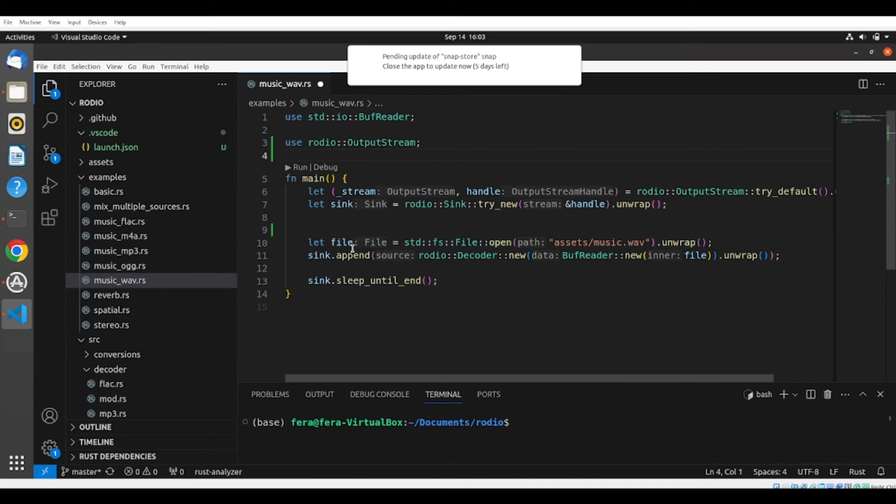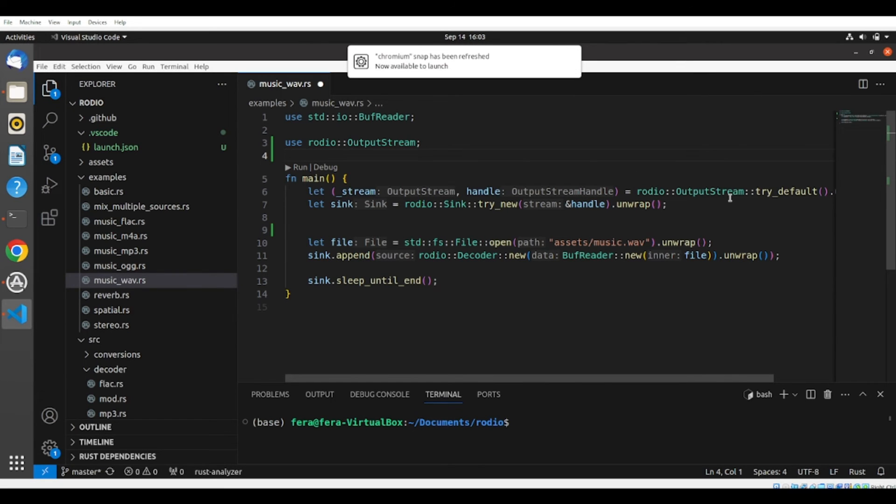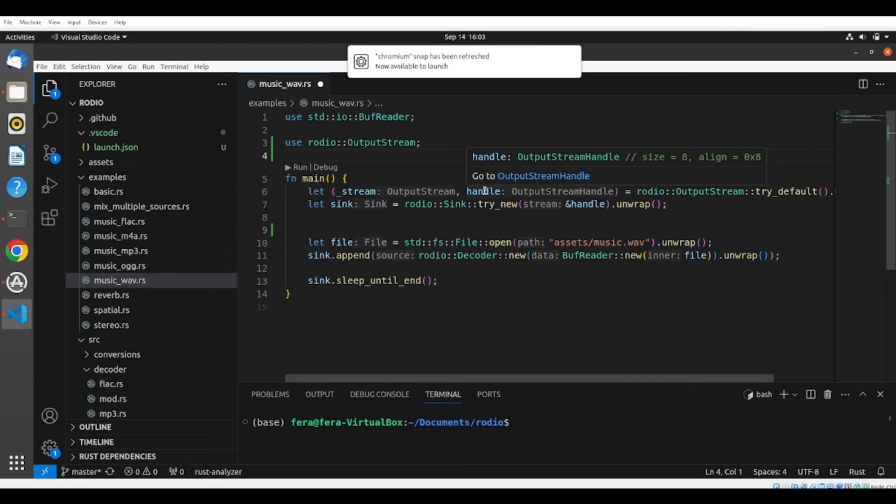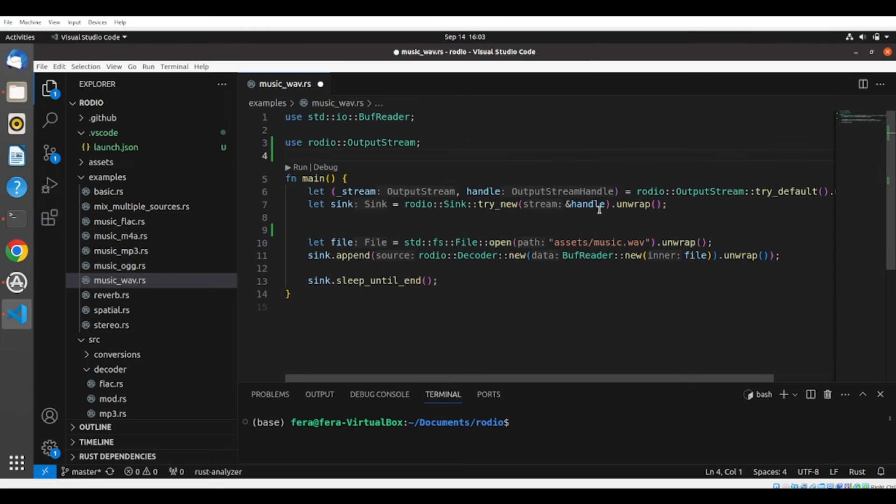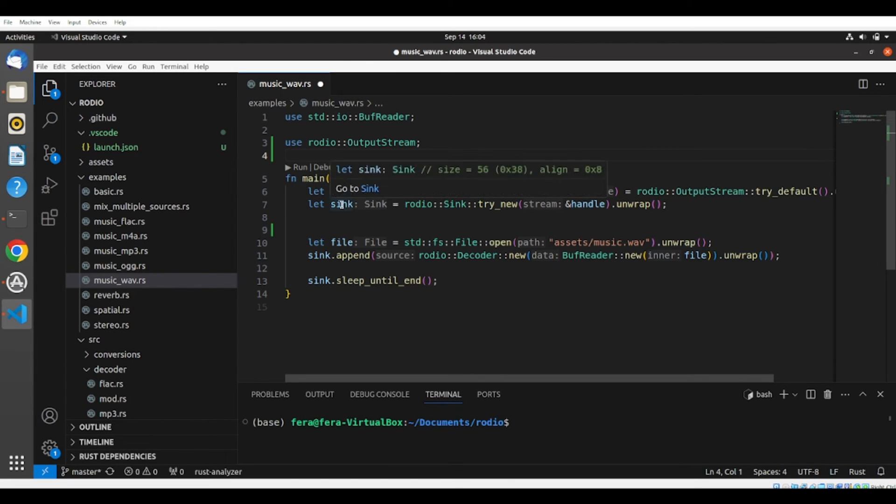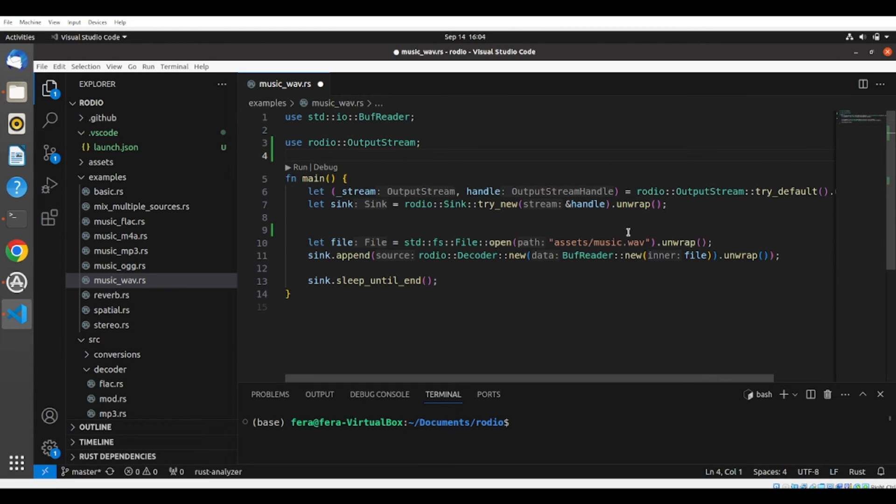We have here, we are calling this output stream, and we are getting a handle. And we try new, we pass this handle to sync. So now we have the sync. We have a file, so we are opening this music.WAV,